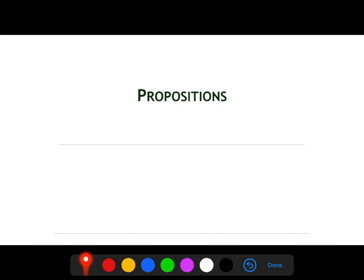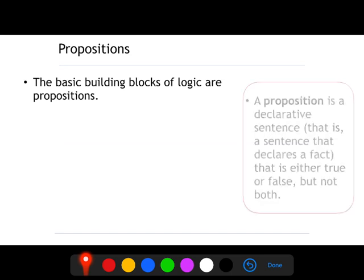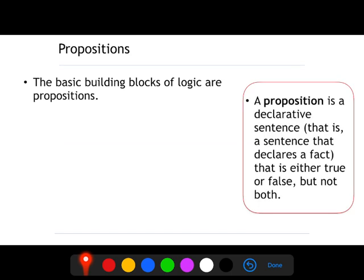Hi everyone. Today we are going to talk about propositions. Propositions are the basic building blocks of logic. A proposition is a declarative sentence — it's a sentence that is either true or false, but not both.